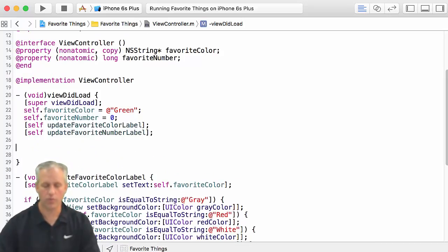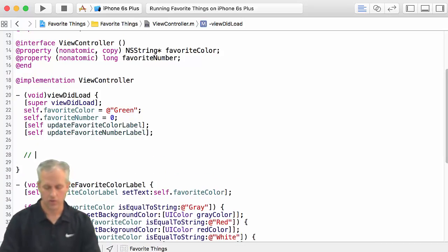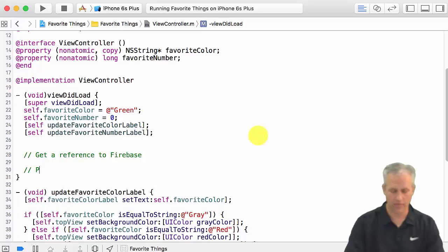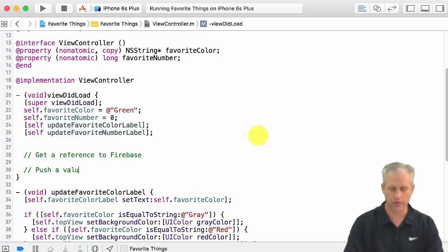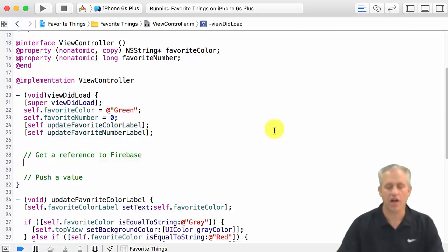And then what we want to do is we want to start with just a really simple test. We're going to need to get a reference to the Firebase, and then just push a value.